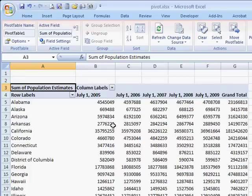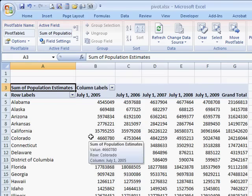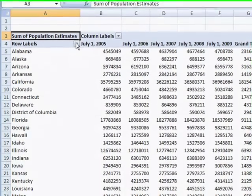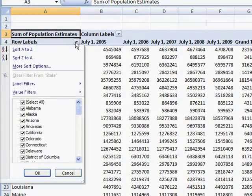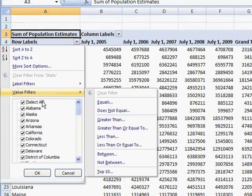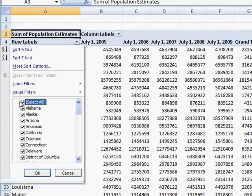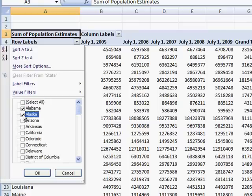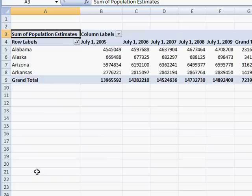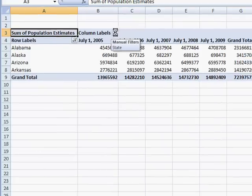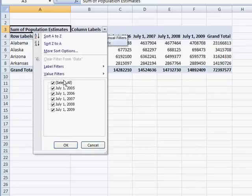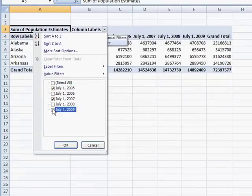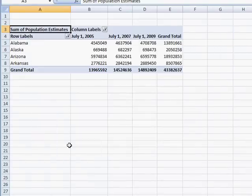And once you get it here and all set up, there's a lot of things you can do with it. You can filter, you see this little dropdown there. Let's say I only want all the states that start with the letter A: Alabama, Alaska, Arizona, Arkansas. And you can also filter for the columns here, the column labels. Let's say I only want the odd number years, 2005, 2007, 2009.